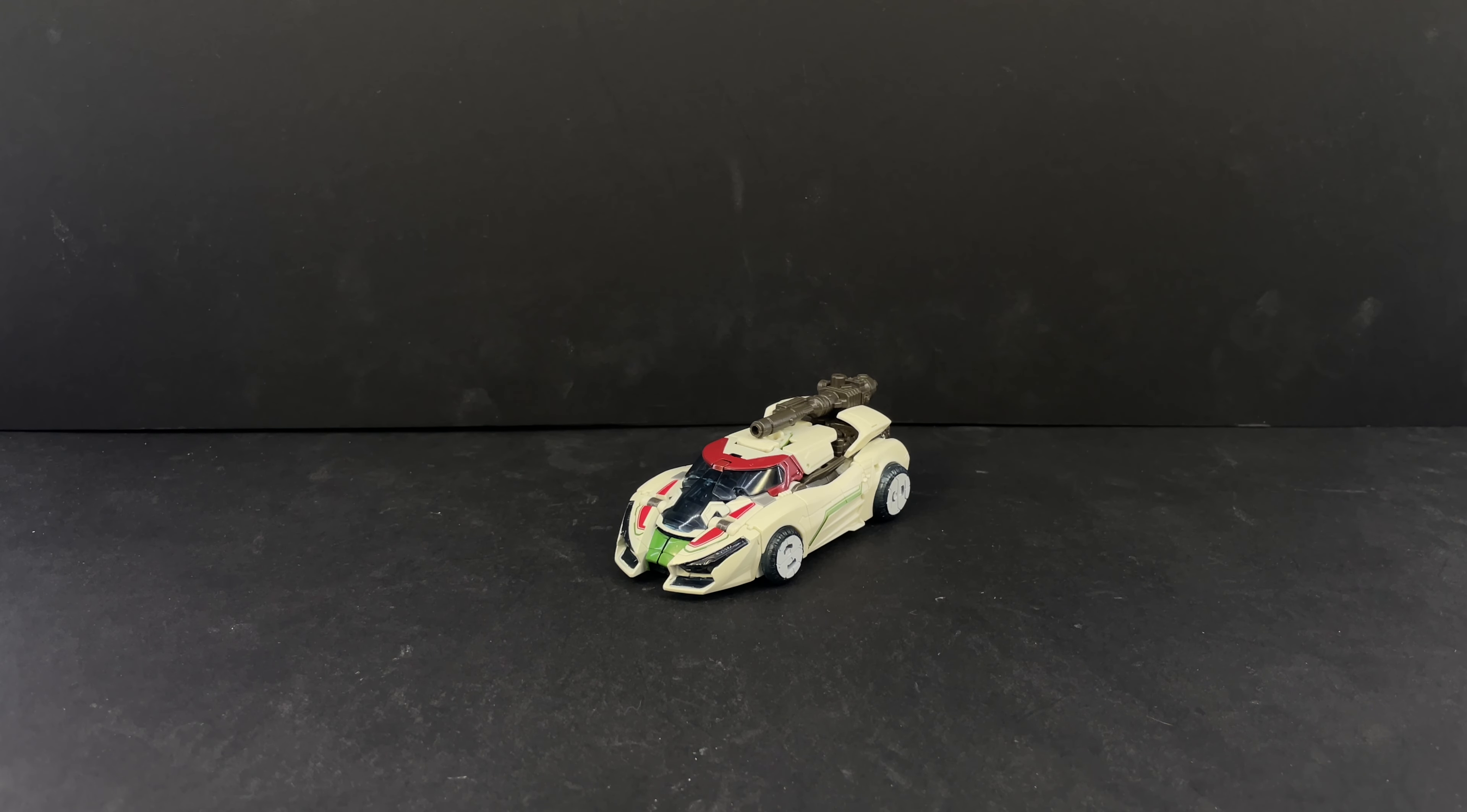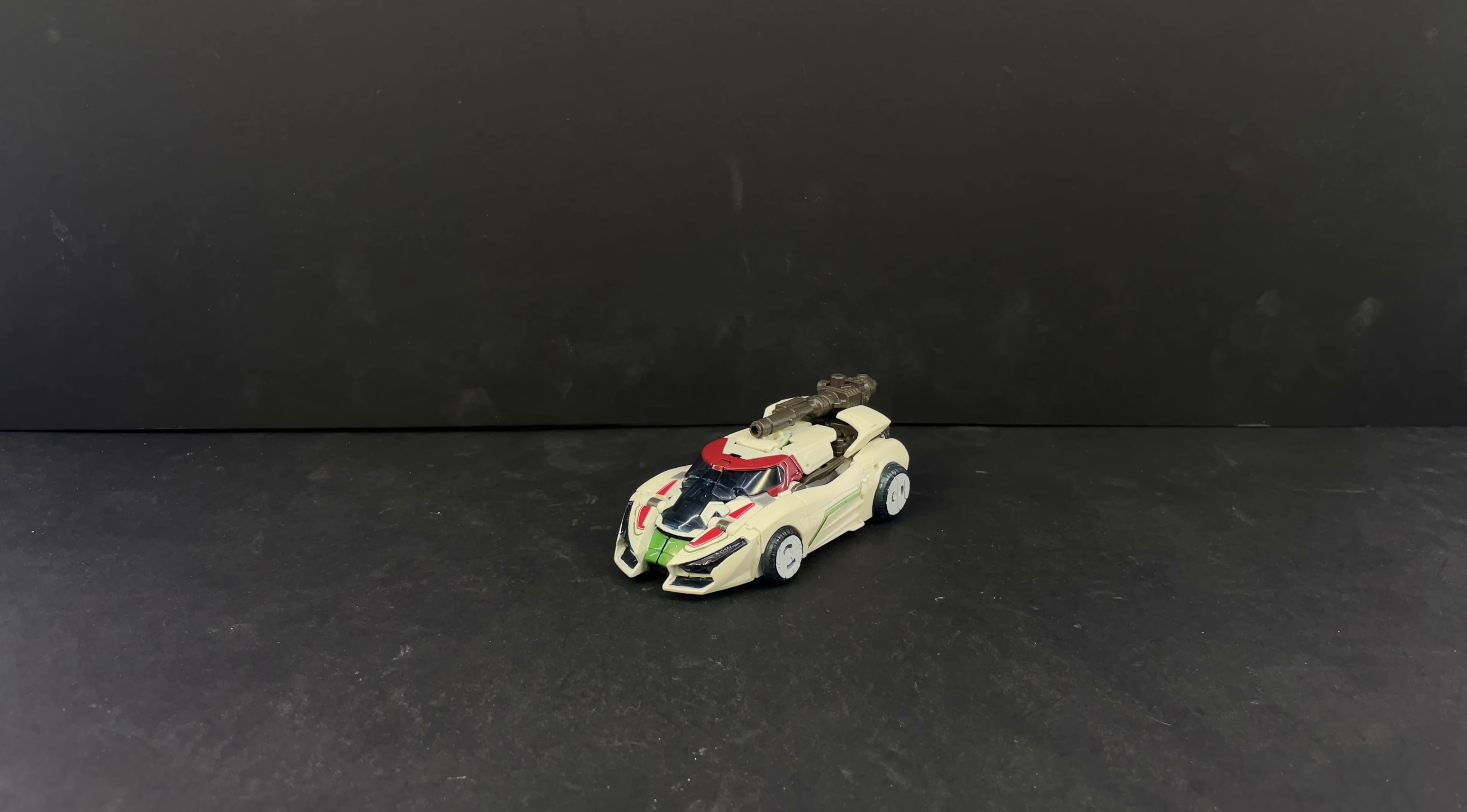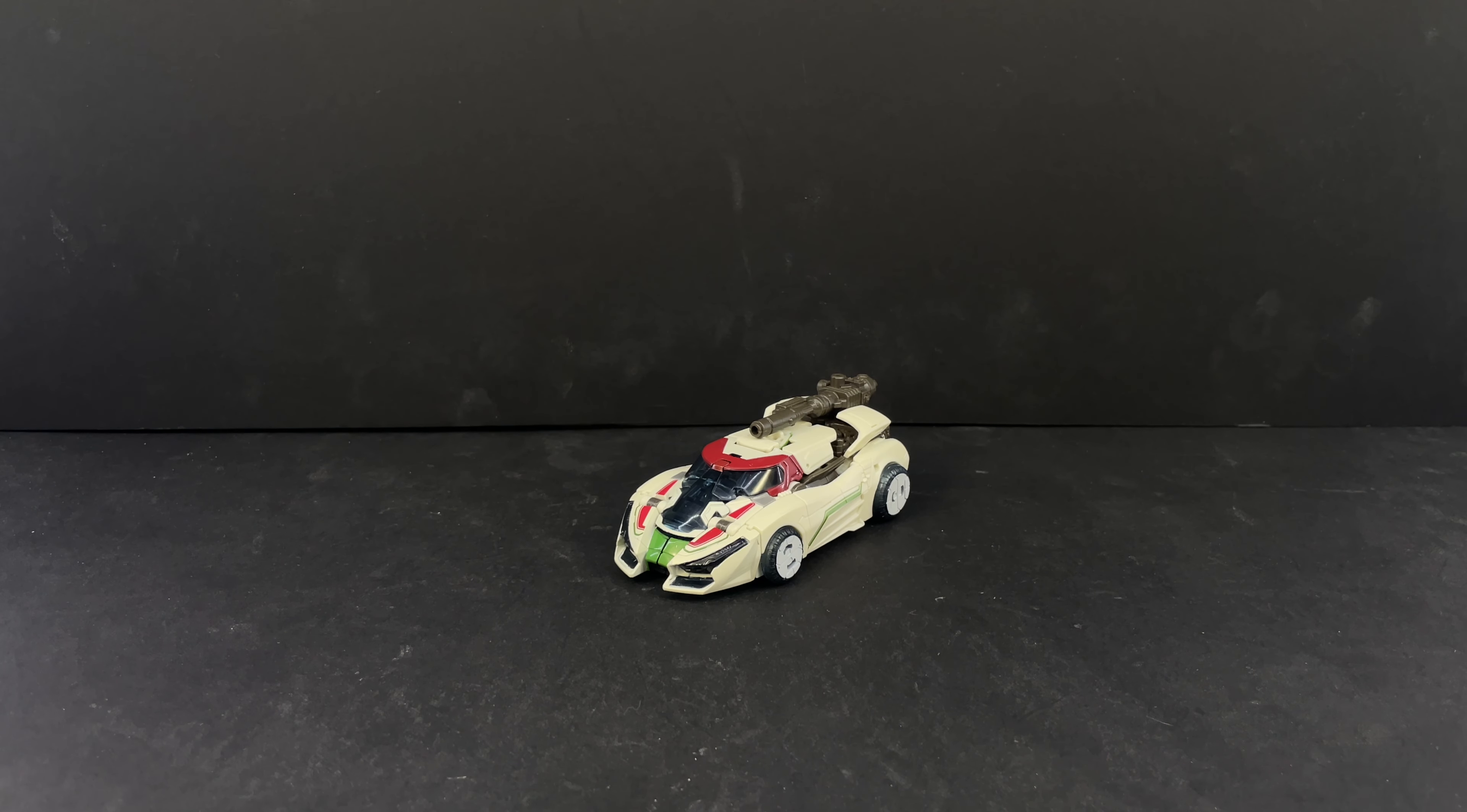All right, here is video review for Studio Series Deluxe Wheeljack. He is Studio Series 81 from the Bumblebee movie or Transformers Bumblebee, whatever you want to call it.